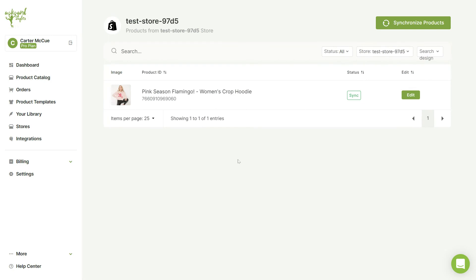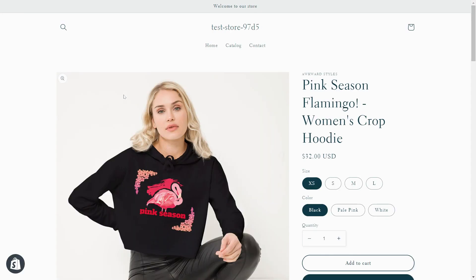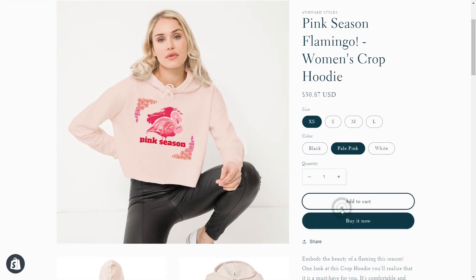After your product has been uploaded, you'll be taken to your store page, where you can find all your listings. Let's click on the listing we just created to see it uploaded on our Shopify store. And that's how easy it is to create a design and upload it to your store.